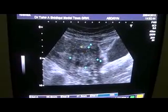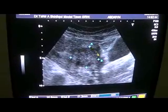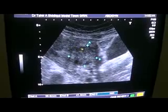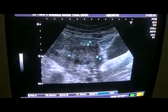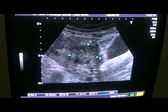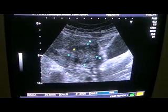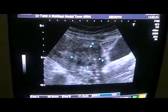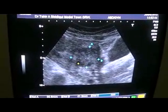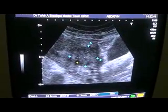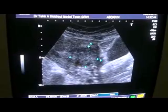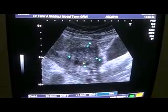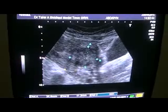This is the poorly demarcated solid mass, predominantly echogenic with a hypoechoic outer rim, with internal cystic areas which are consistent with internal necrosis.